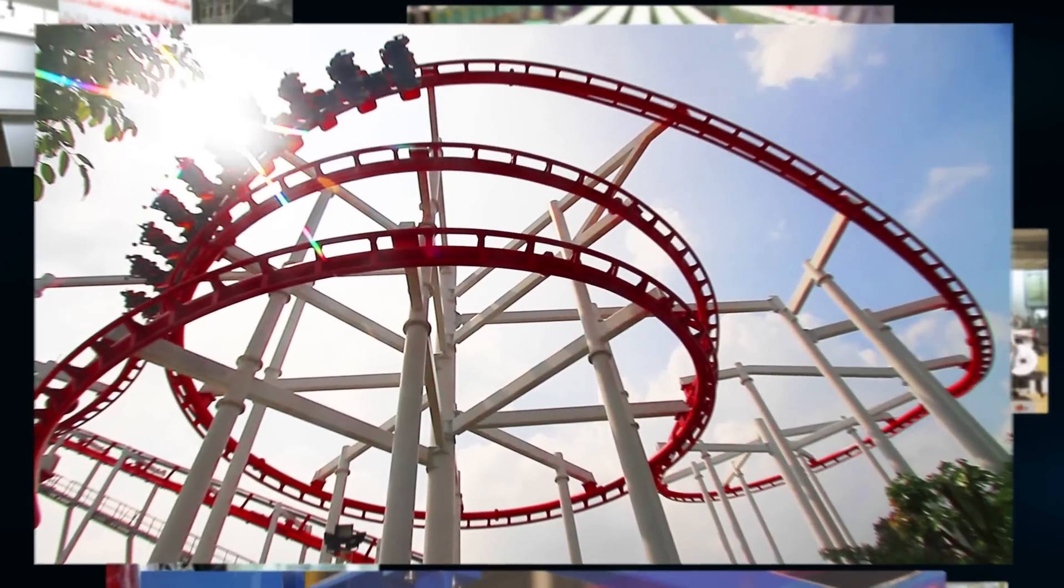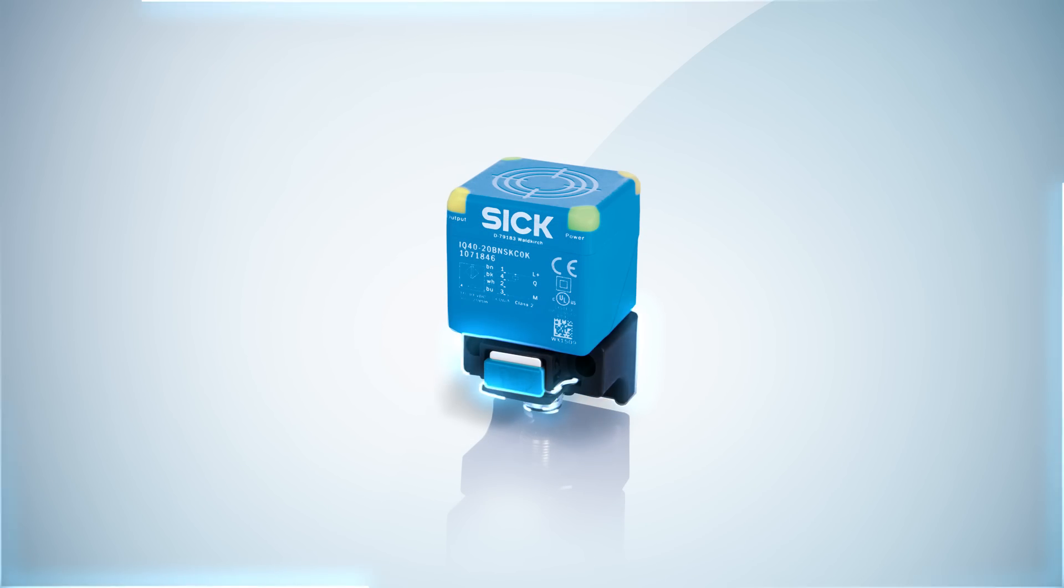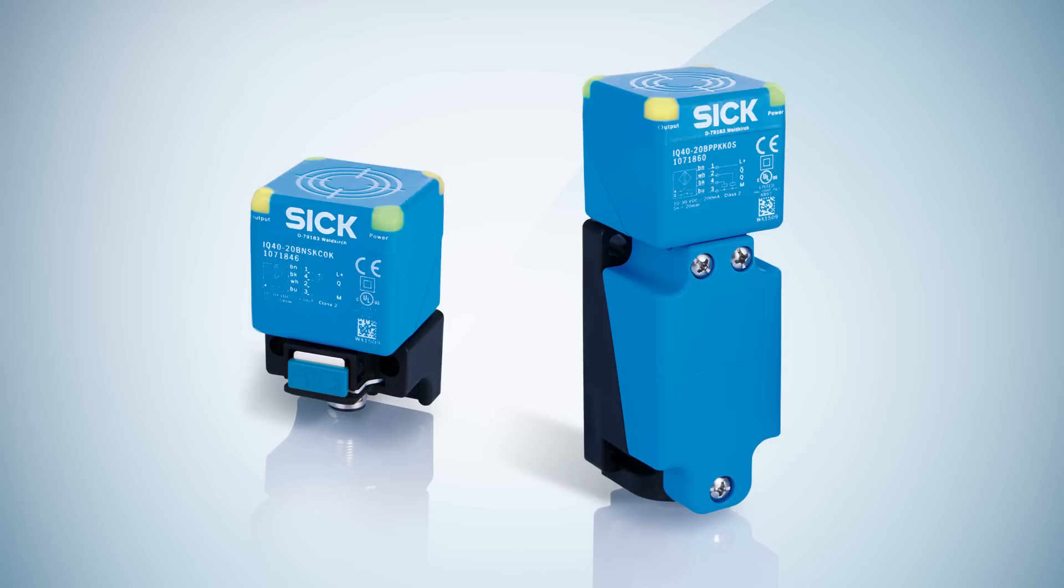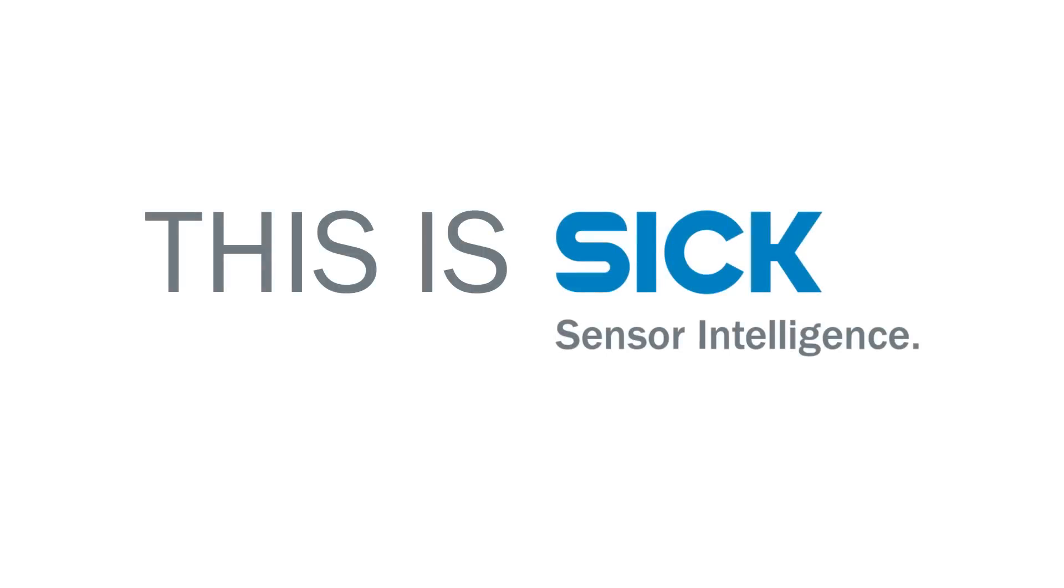The short IQG variant with a push lock system or the long variant with a clamping area for outdoor applications. Switch now and start enjoying the benefits straight away. IQG: switch now with ease.